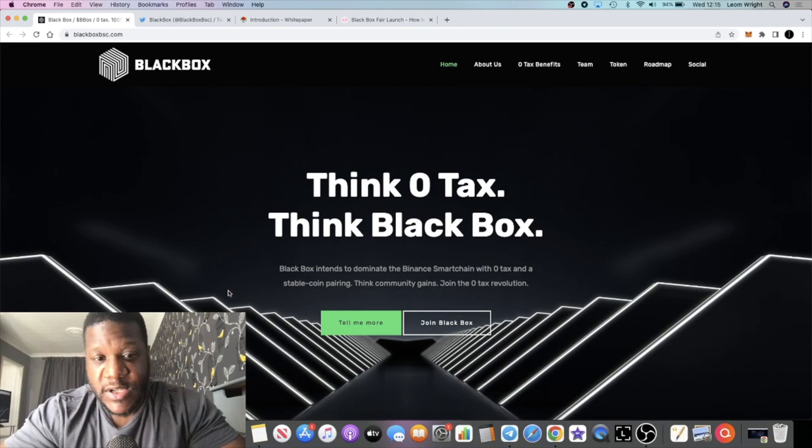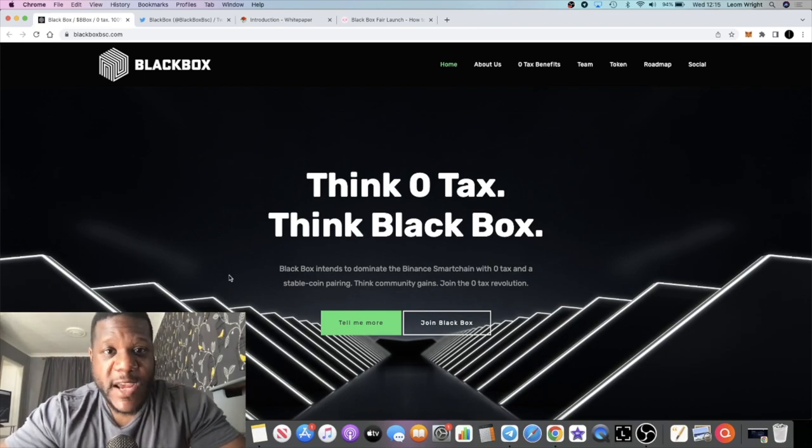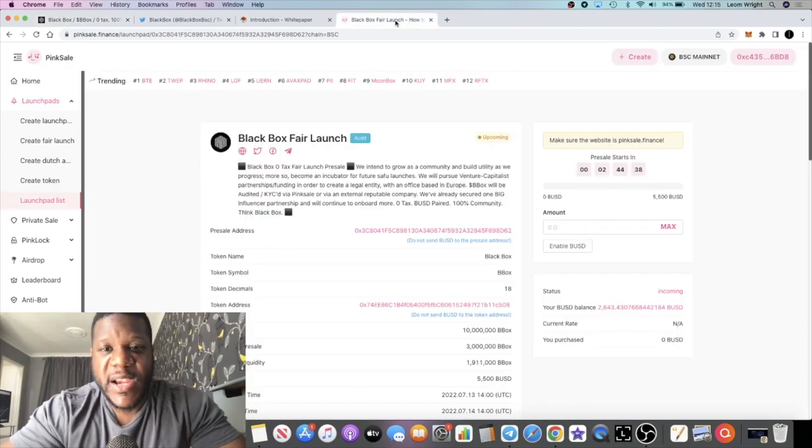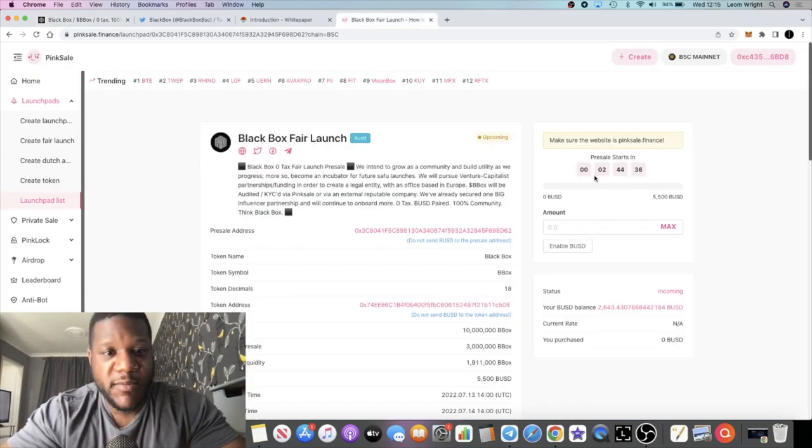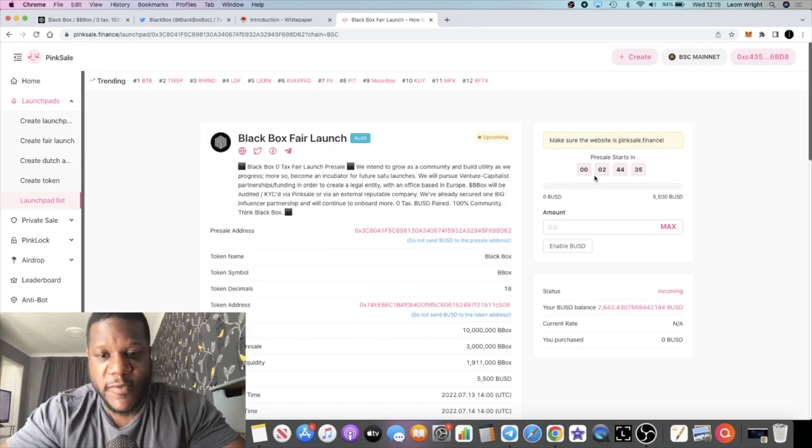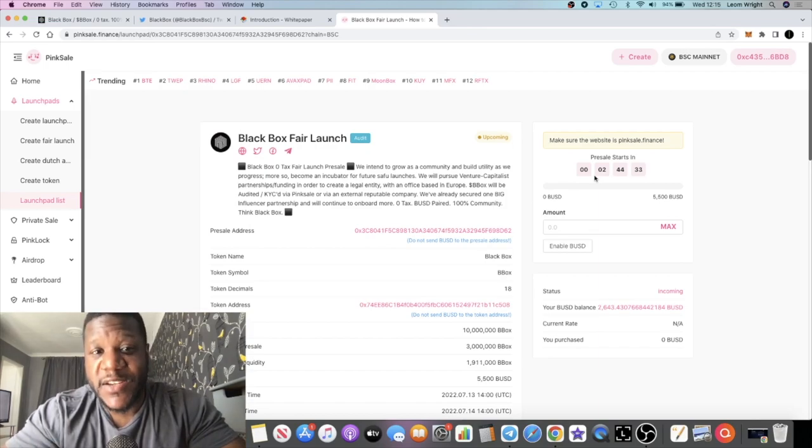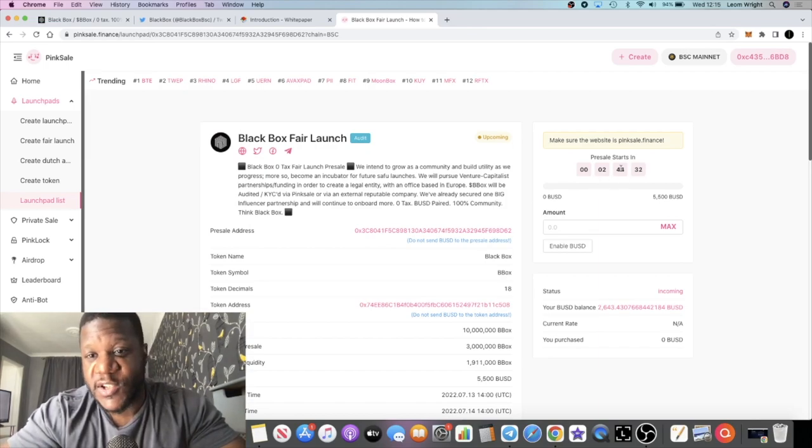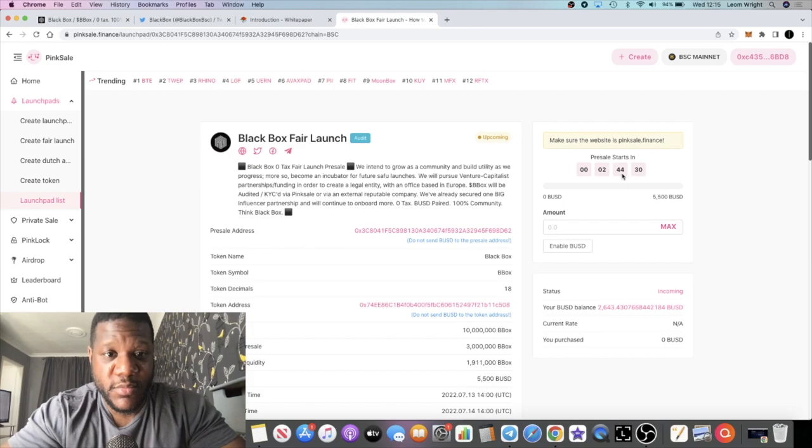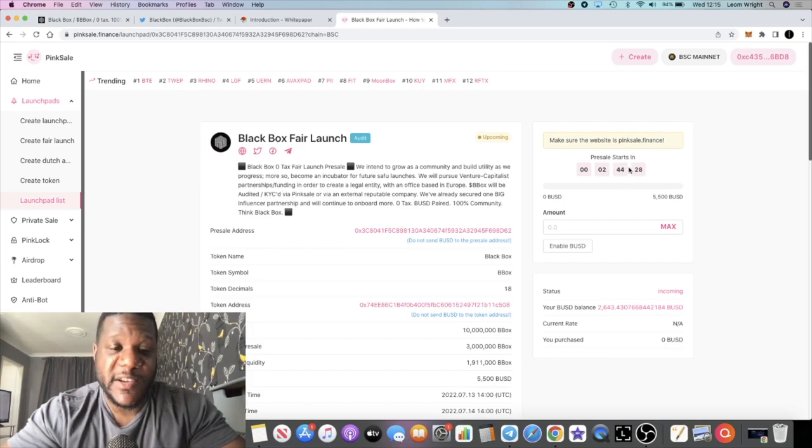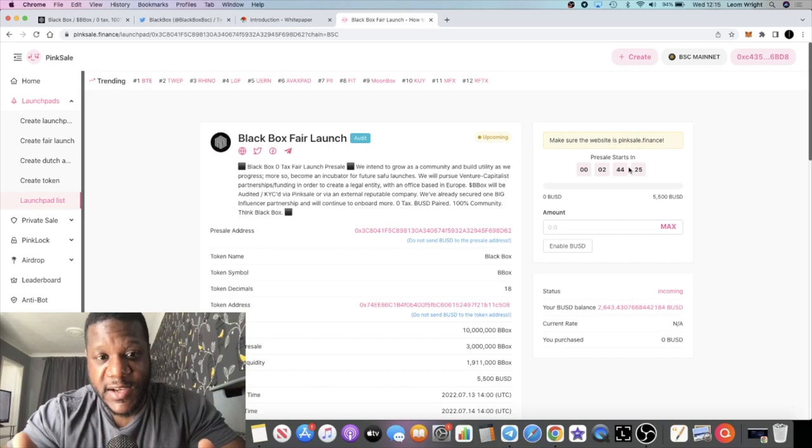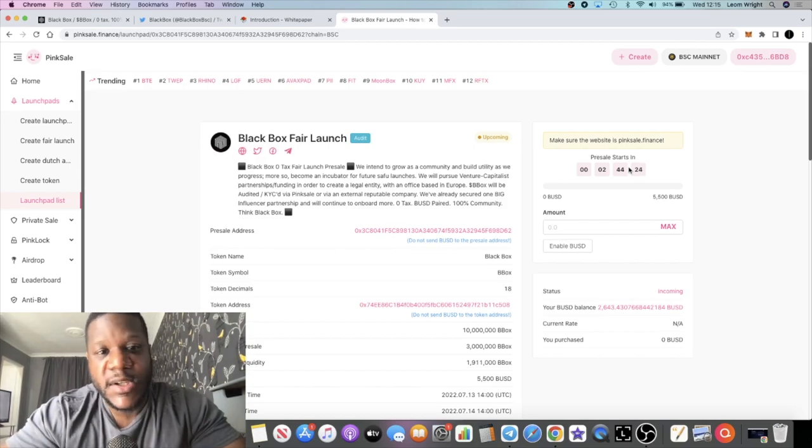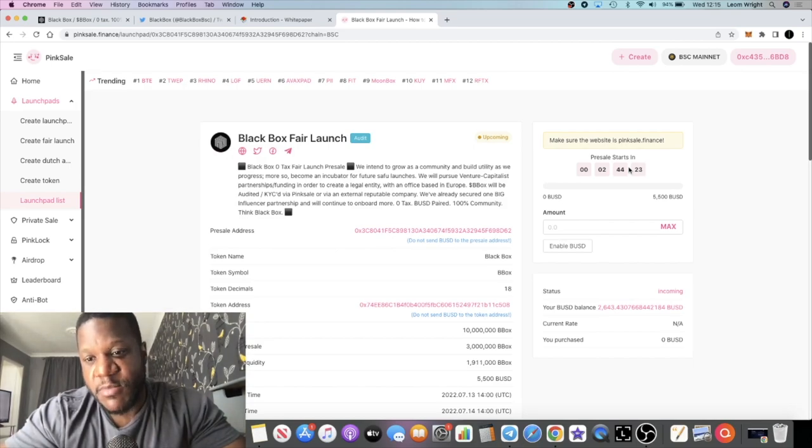Fair launch will be in a couple of hours or less than a couple of hours at the time of recording this video. By the time you see this video, of course this timer will be down significantly more, especially if you're not seeing it from the instant publishing.